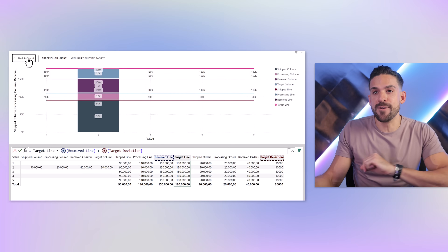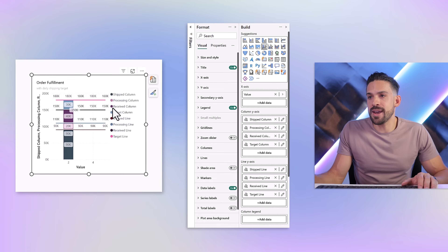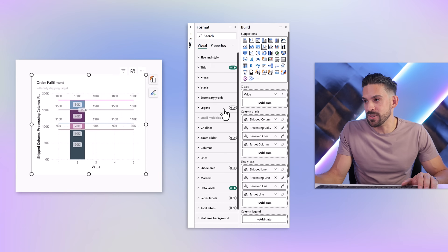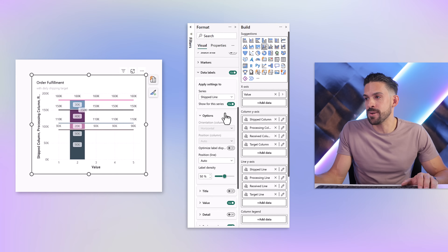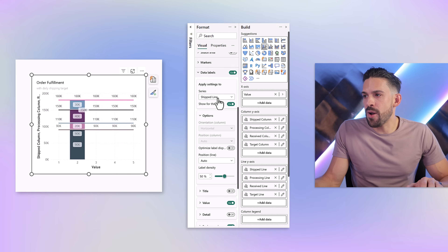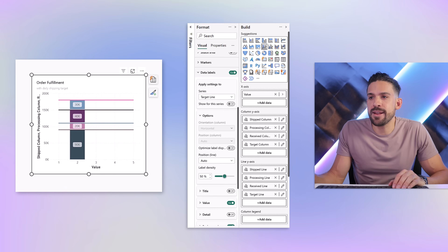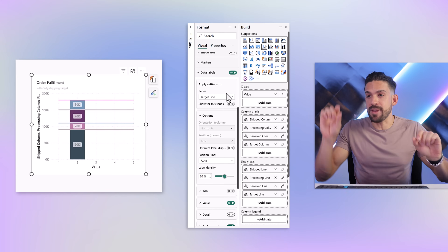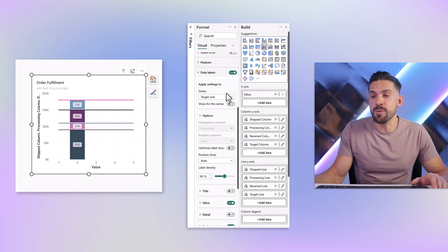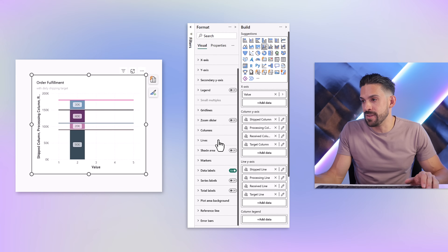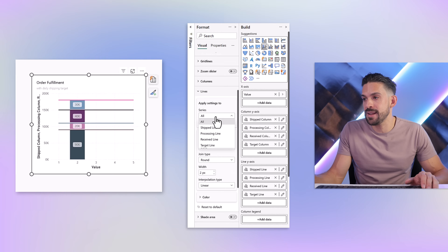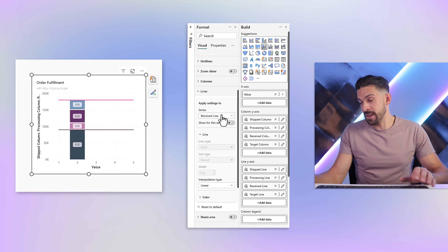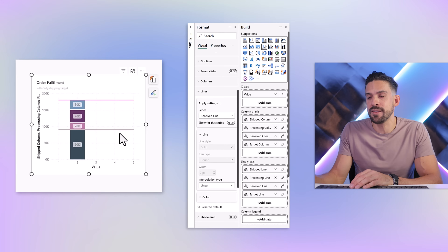Let's go back to the report, open the formatting pane. We don't really want the legend — we'll fix that in a different way later. For the data labels, we don't need them for all of the lines, so go to data labels and turn them off for all the line series. For those middle lines, it's up to you whether to keep them. For simplicity, let's hide them for now: go to Lines and turn off the processing line and the receive line, so we only keep the upper one and the lower one.